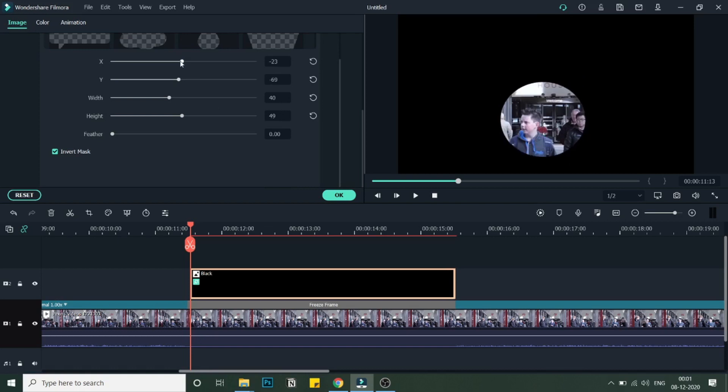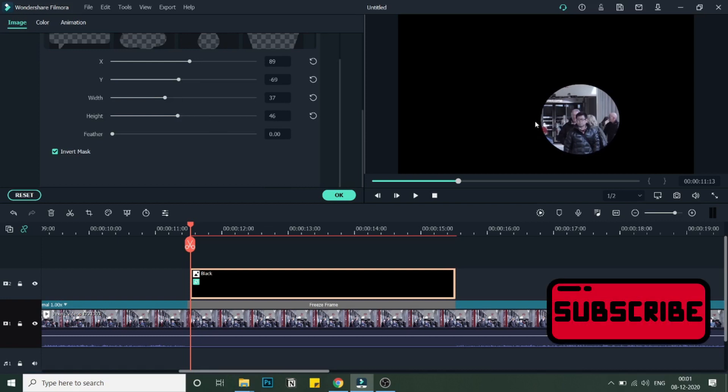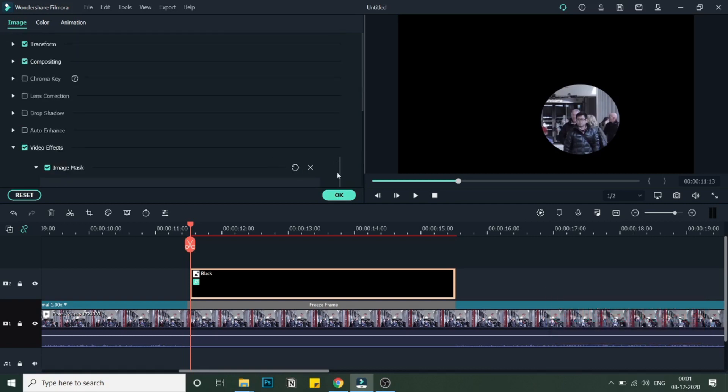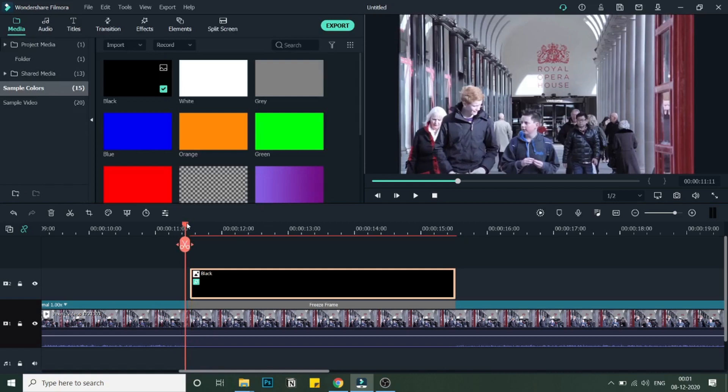Let me just bring this over here. Now I will position this over that guy that I want to focus on. Now I will decrease a little more.